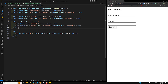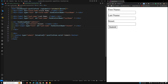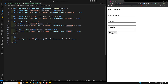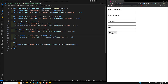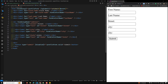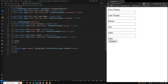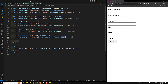We then replicate the same pattern for the remaining address fields — city, state, and zip — each with its own label and formControlName binding. So street, city, state, and zip inputs are all added inside the address form group div.